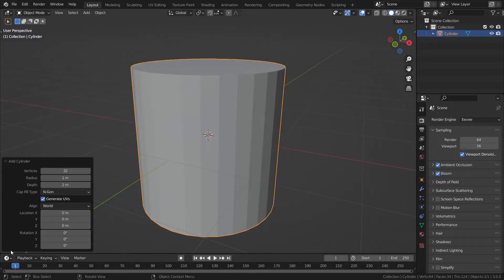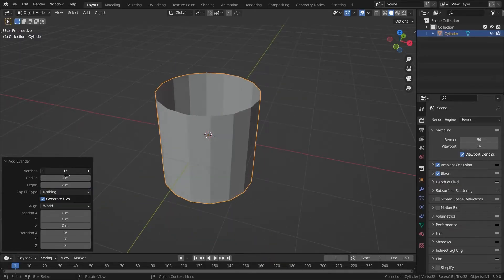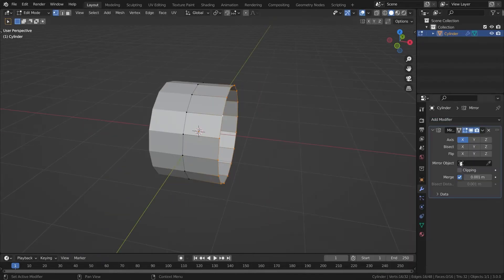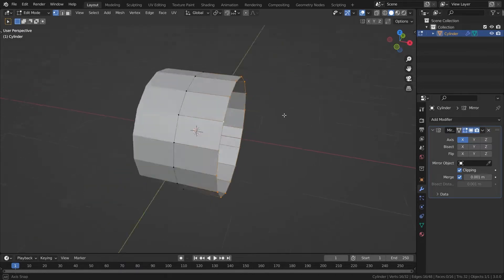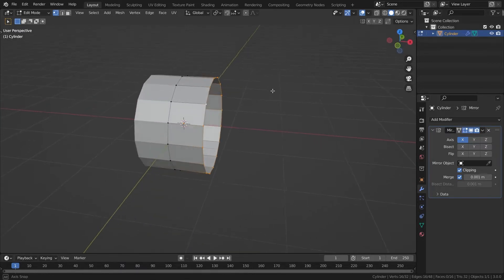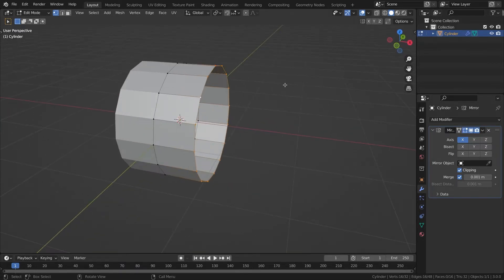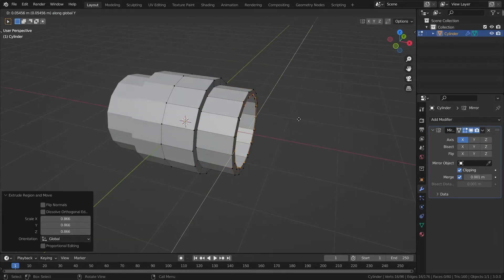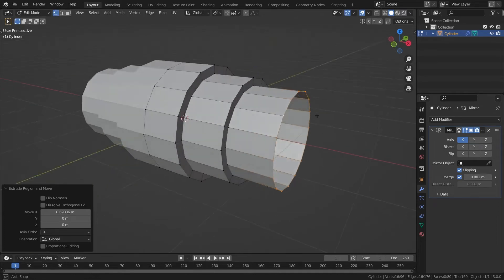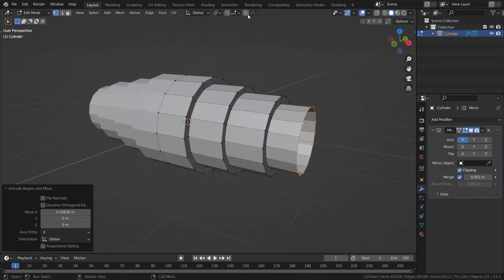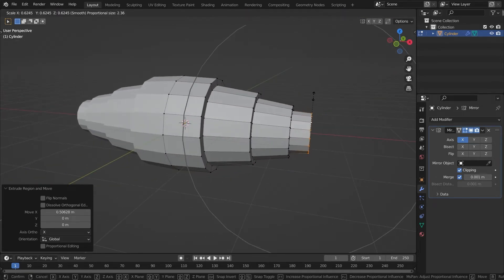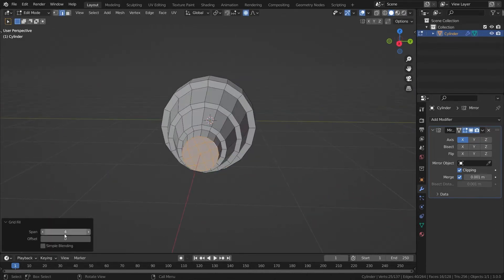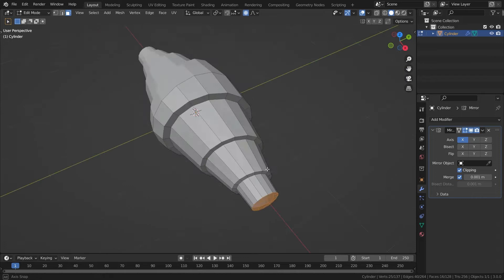I opened up Blender and started modeling. I would say the cylinder is a nice starting point, and I added a mirror modifier along the X axis with clipping. Then I can start adding these layers or steps by extruding and scaling down edge loops. Repeat this 2-3 times to get all the layers. I further scaled down the sides using proportional editing. Then fill up the tip with grid fill. Twist the tips for a little bit along the Z axis.